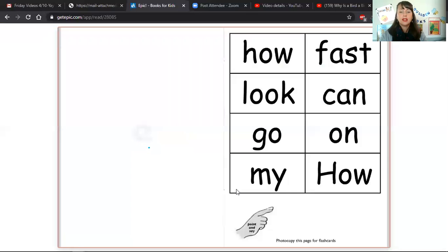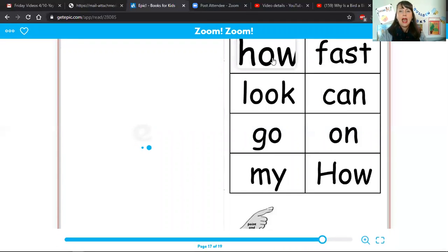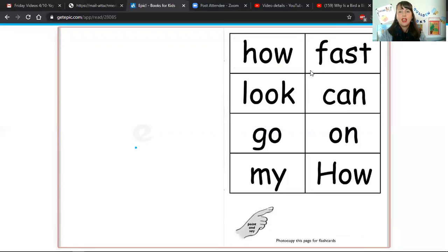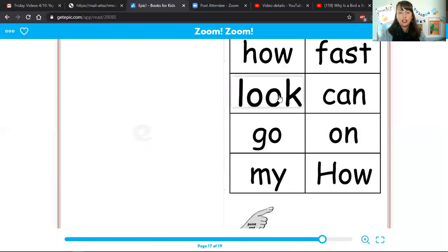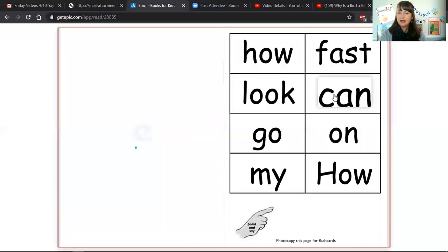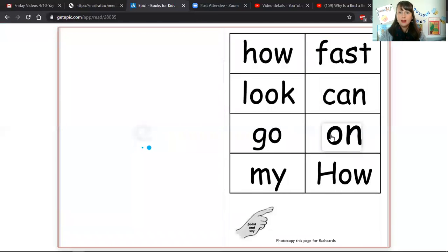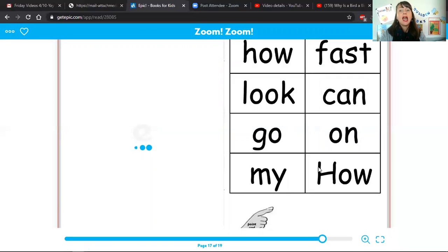And then we have some really good practice on some of the words that we saw in this book. So let's read these sight words together. How, fast, look, can, go, on, my, how.